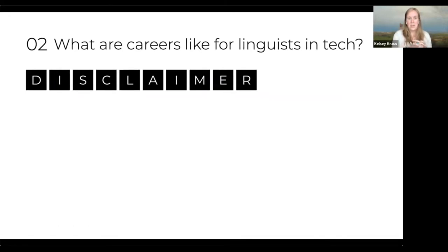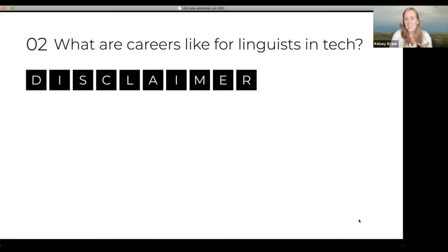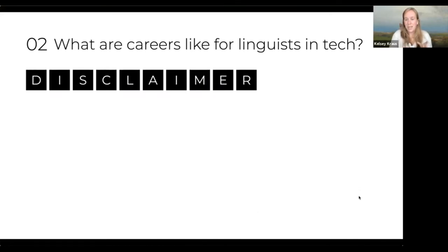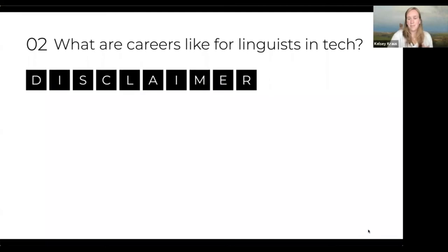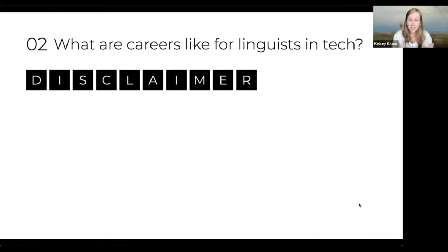Now let's move into careers for linguists in tech. There is a difference between full-time employee jobs and tech vendor or contractor positions. This is a big disclaimer because the distinctions matter. There will also be a panel on consulting and contracting, so this will serve as a brief intro to what's to come.